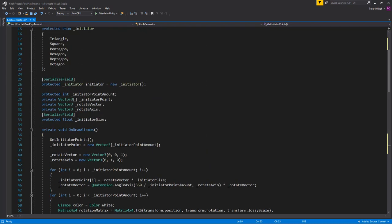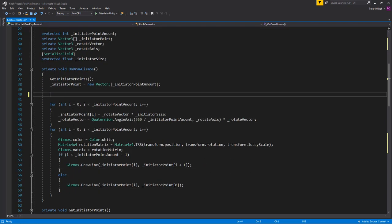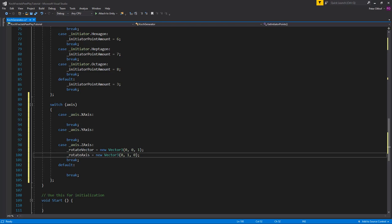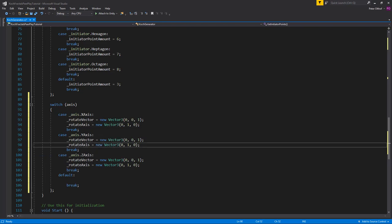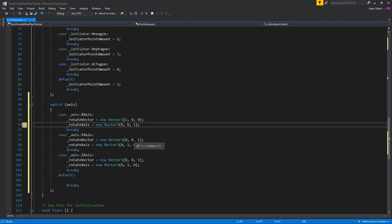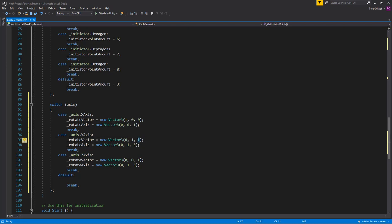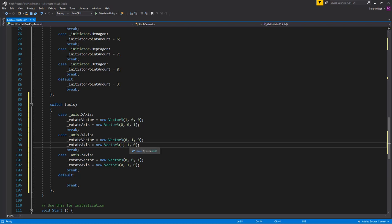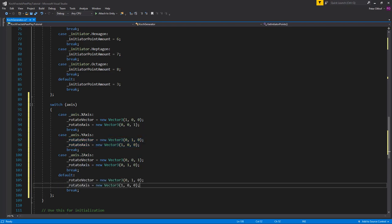Scroll up to OnDrawGizmos where we declared the rotate vector and rotate axis. We're going to remove them from there and paste them into the z-axis case. For the x-axis case, set x to 1, y to 0, and the rotate axis becomes the z-axis. For the y-axis case, set y to 1, x to 0, and rotate on the x-axis. Copy the y-axis into the default case as well.